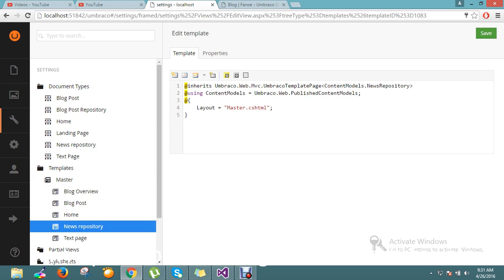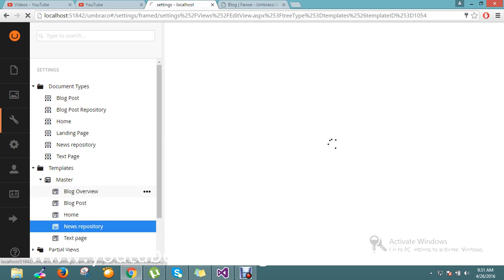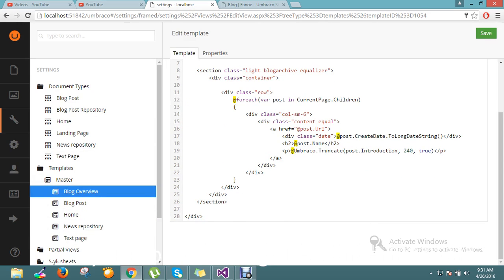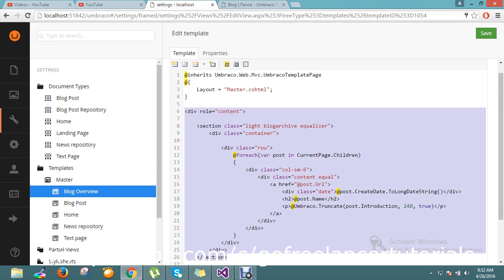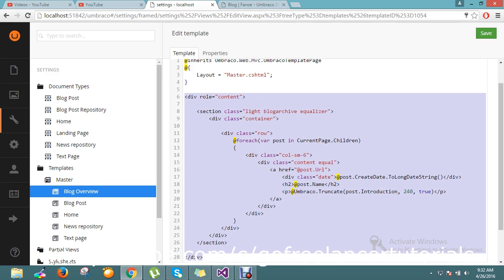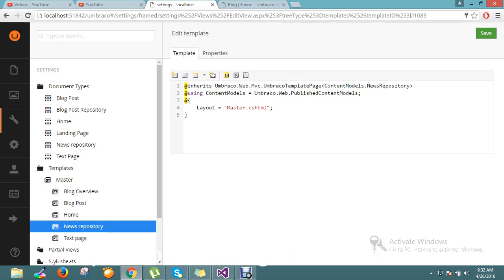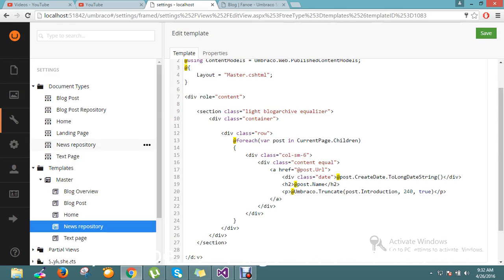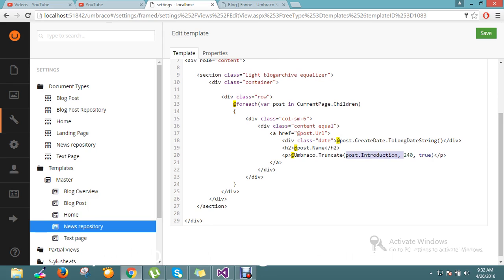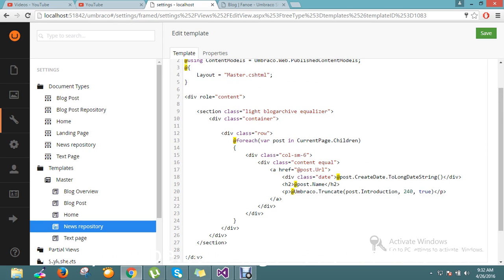Here what I'm going to do — I just write some snippet of code that's already there in the blog overview. I'll take that one, copy and paste it over here. I'm simply looping the current page's children to display their name, and using Umbraco truncate to truncate whatever content they entered to 240 characters. That is what I'm looping there.